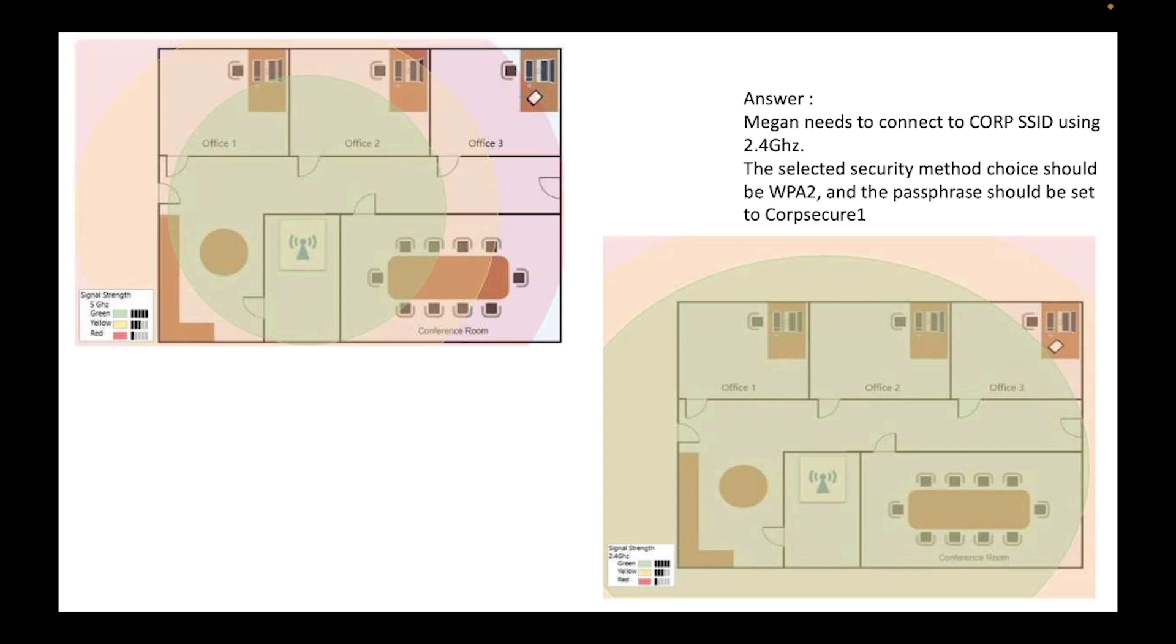So the tablet can reach the Wi-Fi signal so she can connect to the internet. And the selected security method choice should be WPA2 and the passphrase should be set as CorpCQ1, as we saw it in one of the slides. All right, that's the only thing that you will need to do.